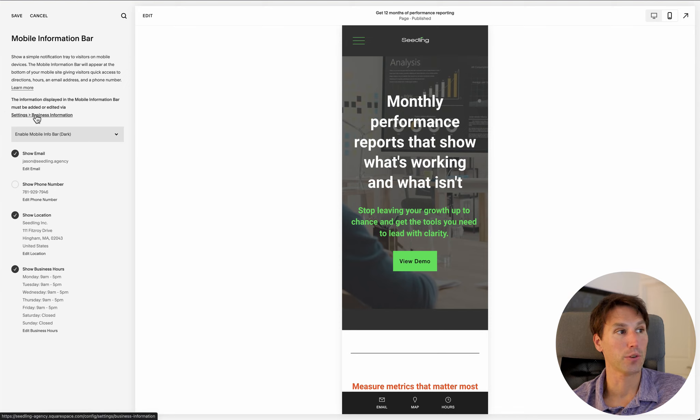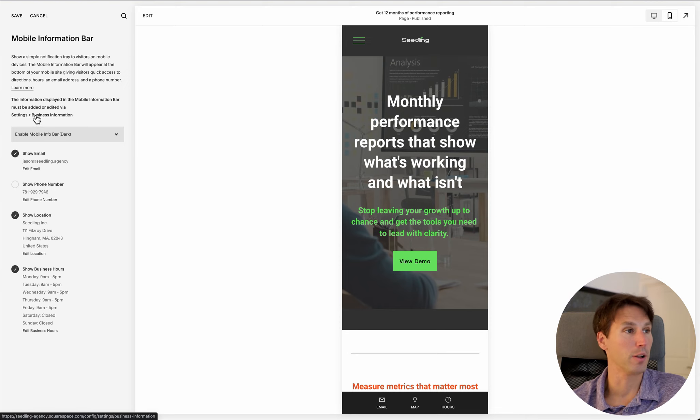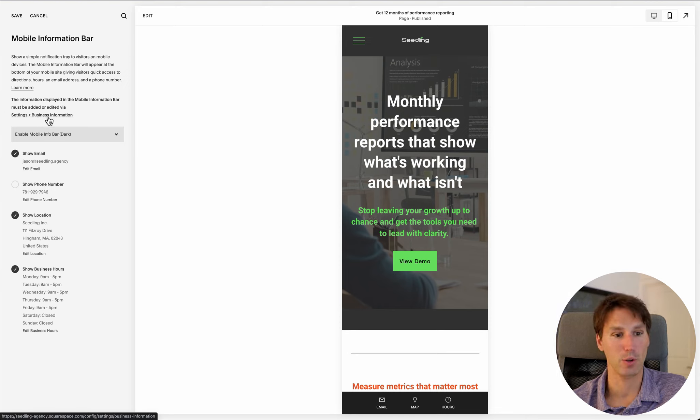And then it pulls from an earlier module, it pulls from the business information that you had entered in earlier.